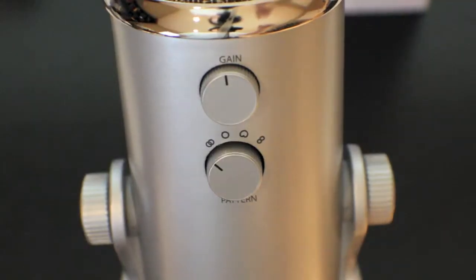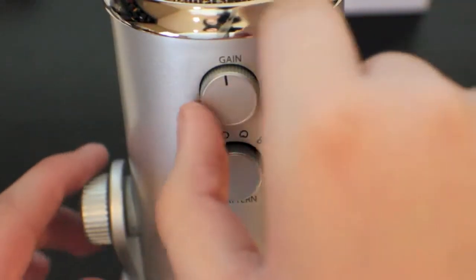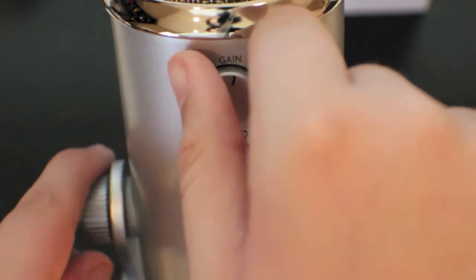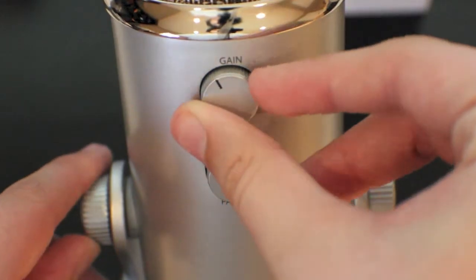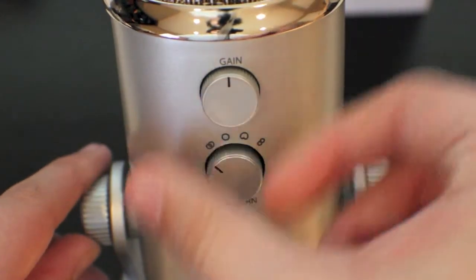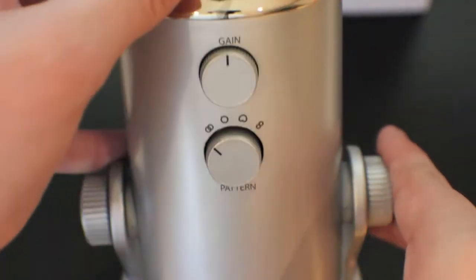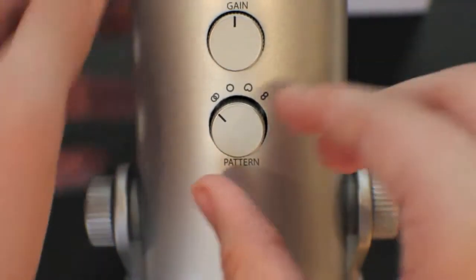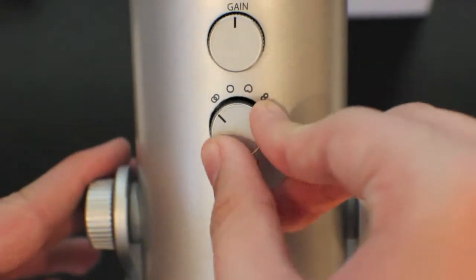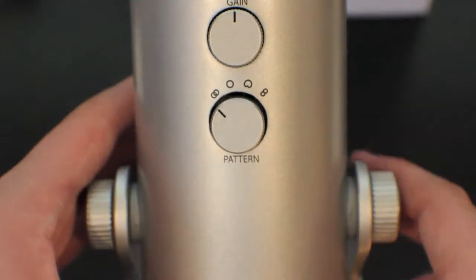On one side of the Yeti you get two knobs. One of them is gain which will adjust how far you can talk away from the microphone. Below that is your pattern setting that you can change based on the type of recording conditions.